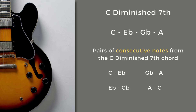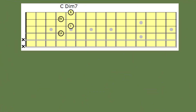The consecutive pairs are: C and E flat; E flat and G flat; G flat and A; and A and C. At the top of the screen you'll see a C diminished seventh chord shape with the notes indicated. As we go through and move various pairs of notes, a new chord shape will appear on the bottom part of the screen — and this will be the major sixth chord produced by moving those pairs of consecutive notes.